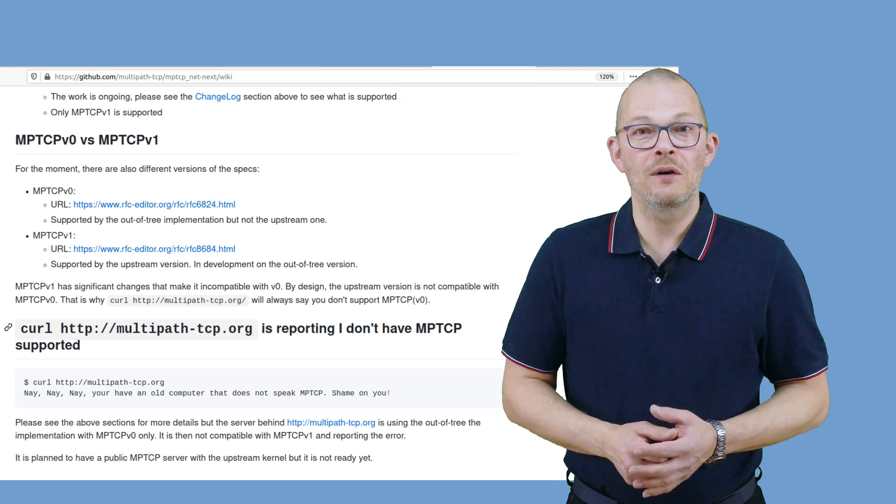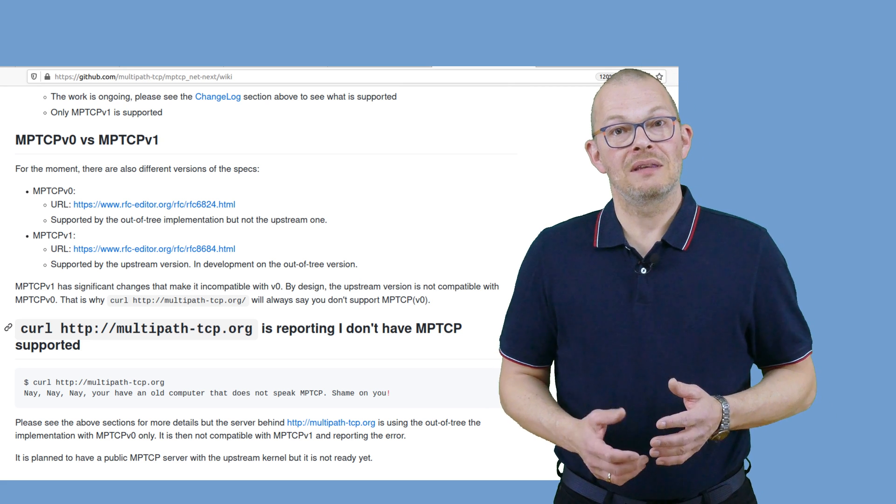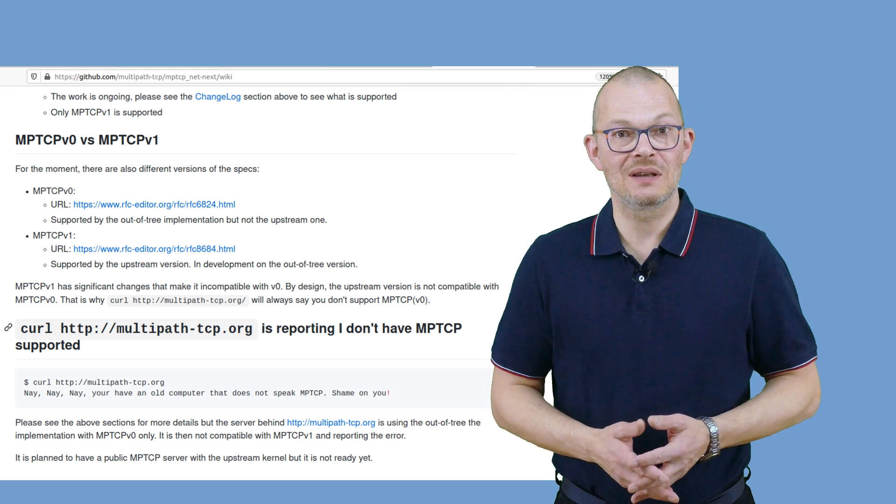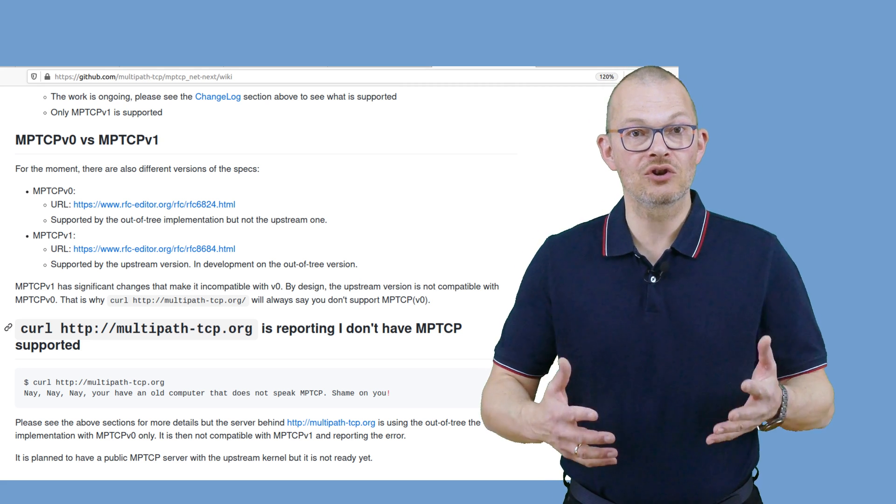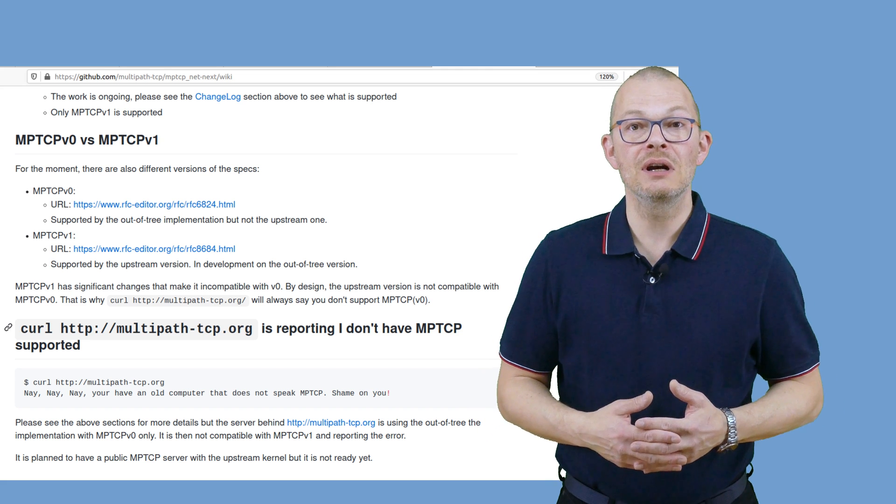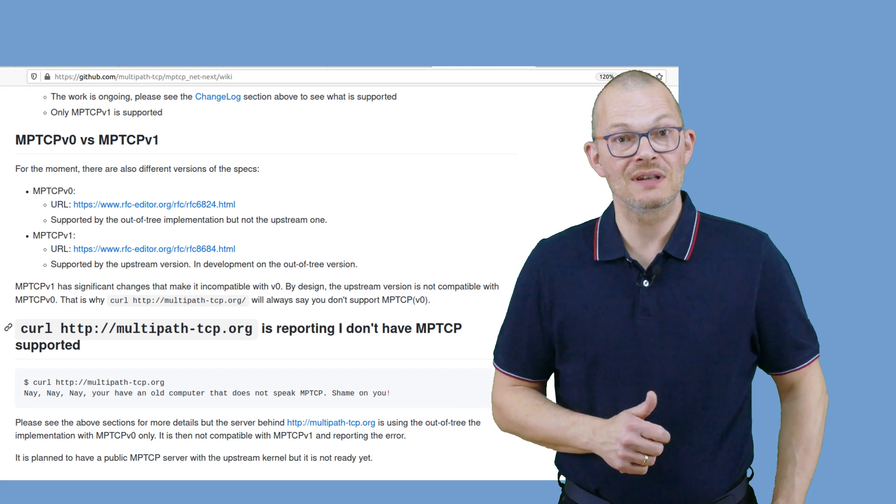Oh hang on, before I forget it. Why did MPTCP not work on my Ubuntu with the amiusingmptcp.de website? Doing further research it turned out that the upstream version of MPTCP, so the version that you will see in the kernel in the future, is different from this version 0 here.